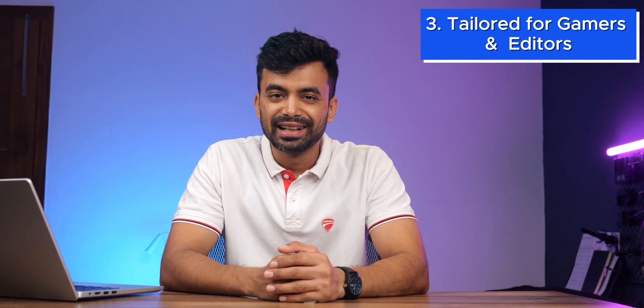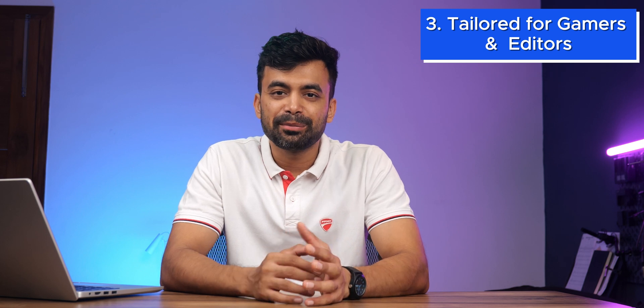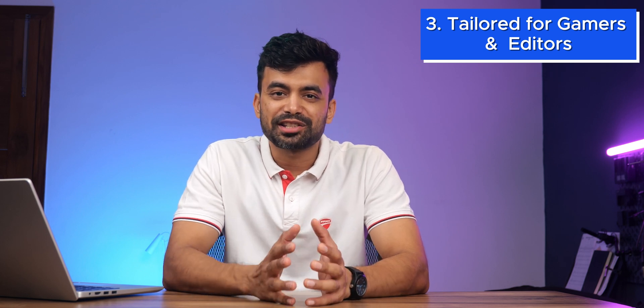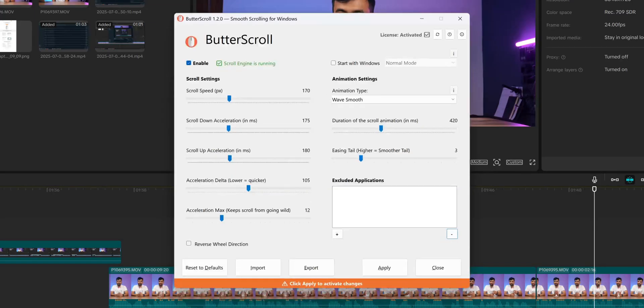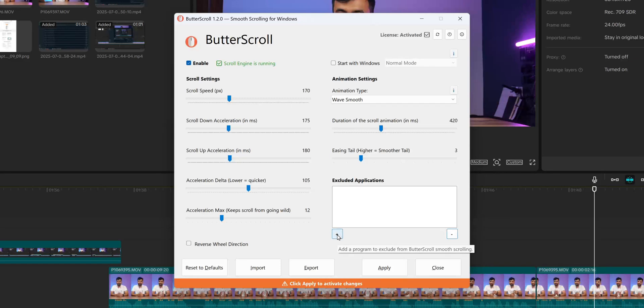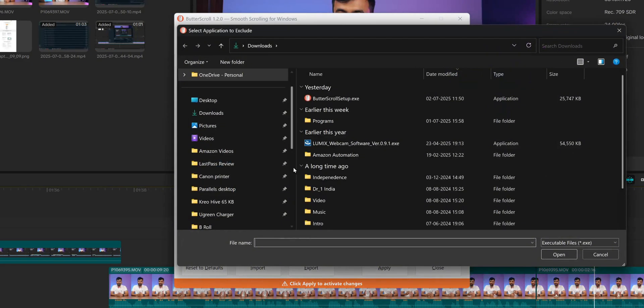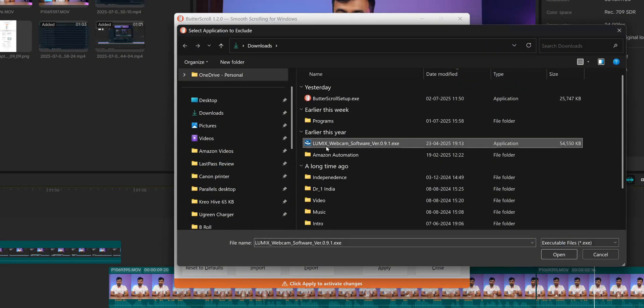Gaming or precision editing? Butterscroll ensures compatibility by letting you exclude certain apps where smooth scrolling might interfere with input precision. It understands your needs and adapts seamlessly.